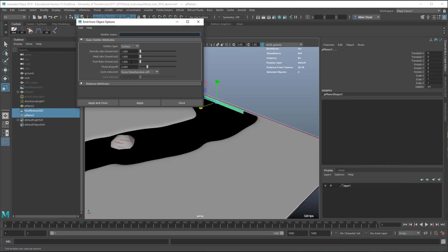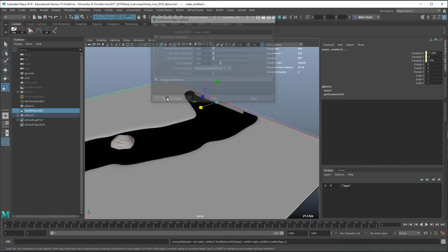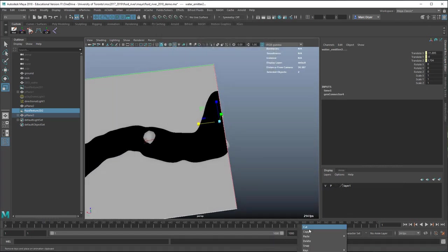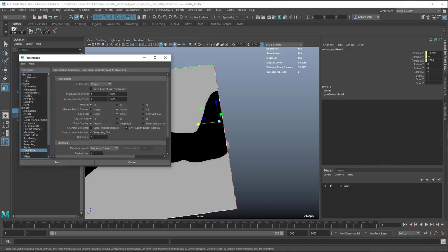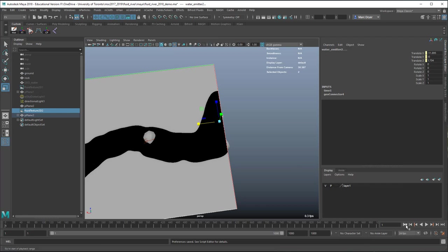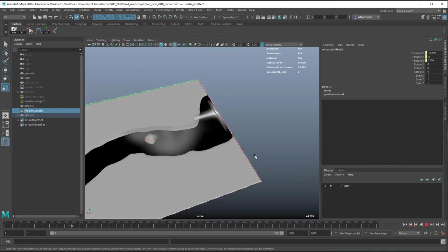I'll leave everything at the defaults. Make sure playback speed is set correctly — time slider, play every frame, max playback speed 24 frames per second. Now if we play the animation, you can see that a fluid is being emitted into this container.